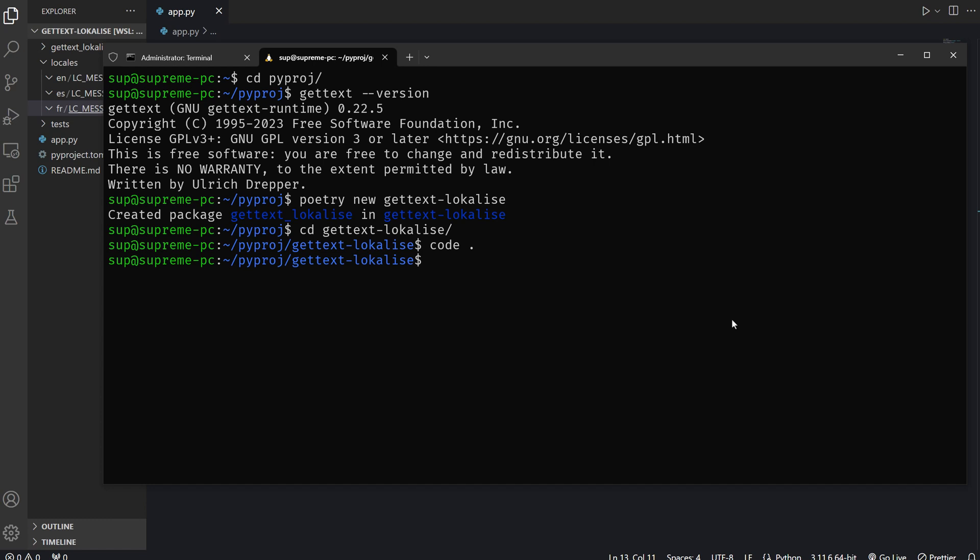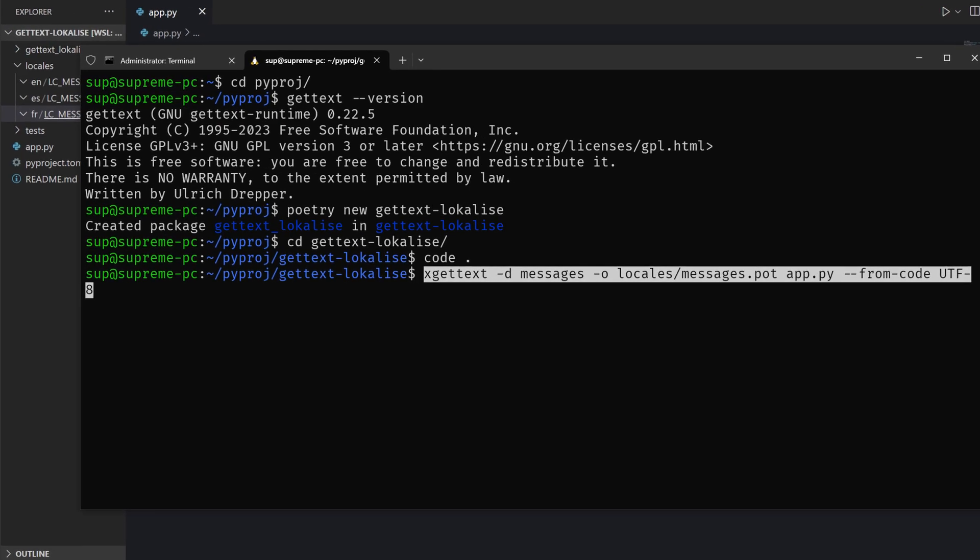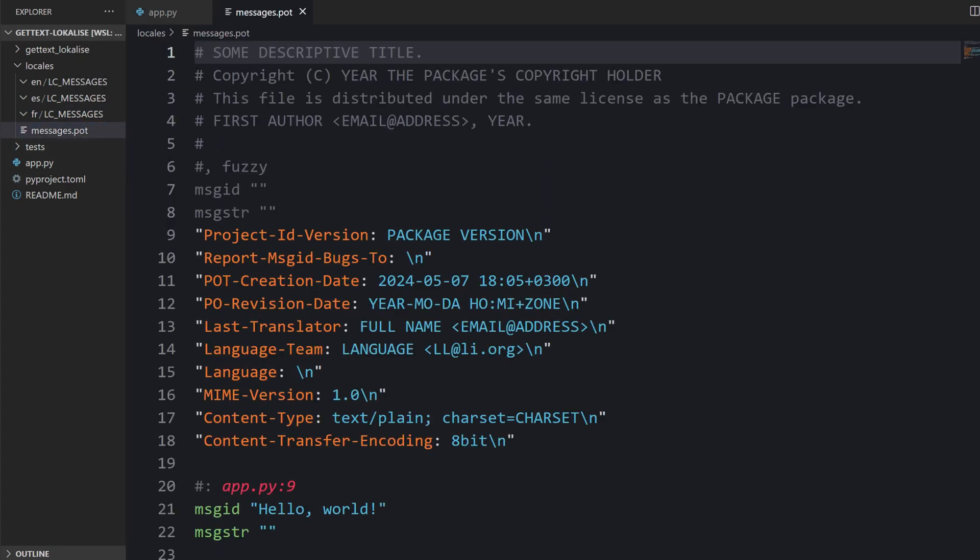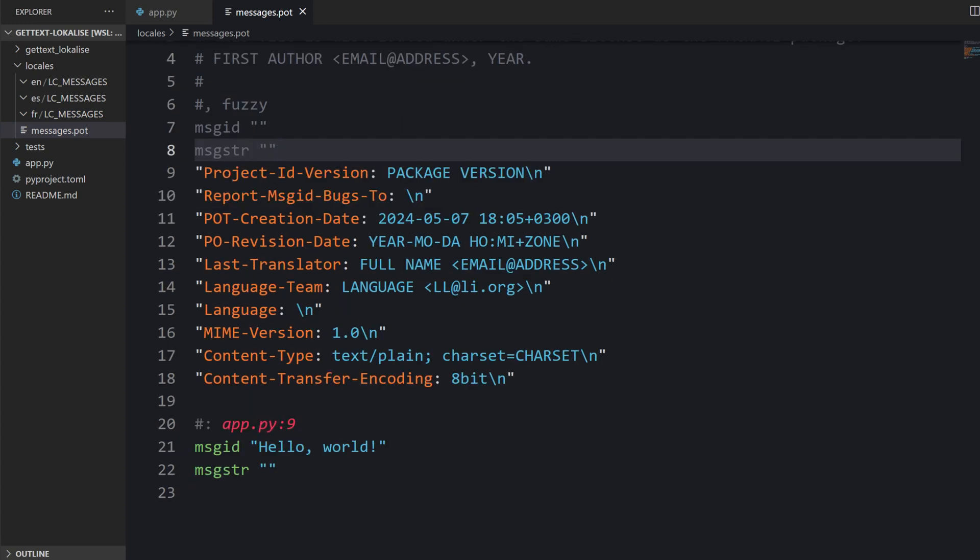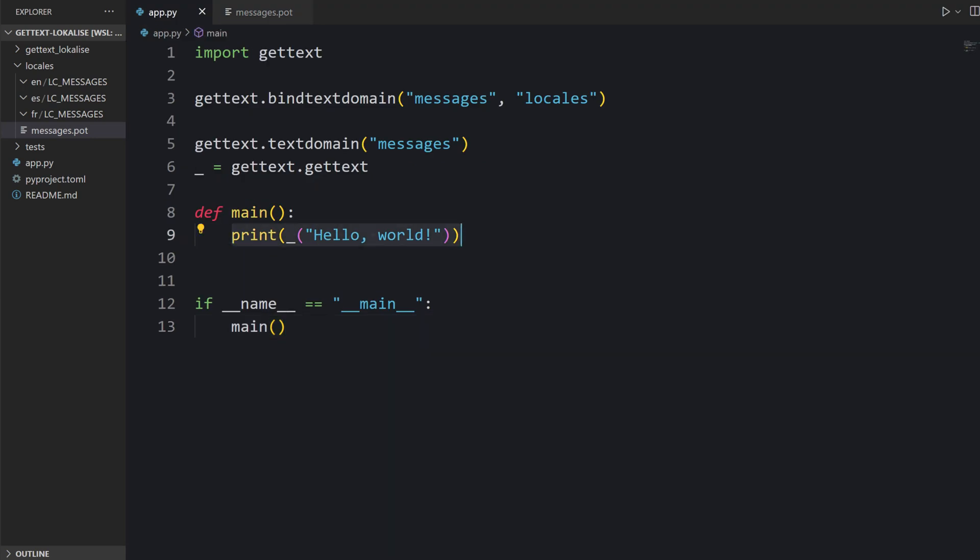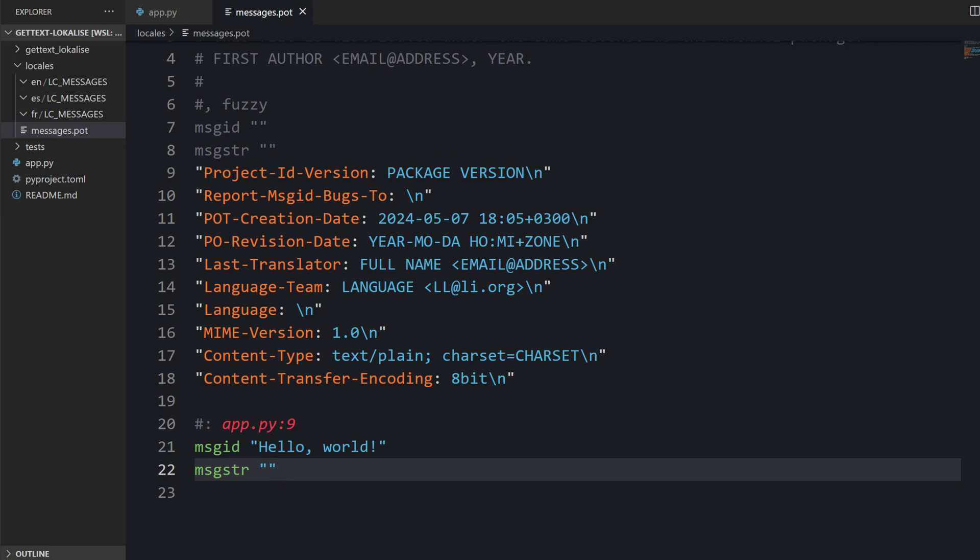The first command we should run is called xGetText. Then we provide the domain which is going to be called messages in our case, and we provide the output inside the Locales folder. This is our Portable Object Template file. We should start by creating our template. You provide a path to your script and we're going to say this is going to be UTF-8. Let's press enter and you're going to see your template. You can see that a single string has been extracted from line number nine which indeed contains our hello world. Please do not edit this file manually.